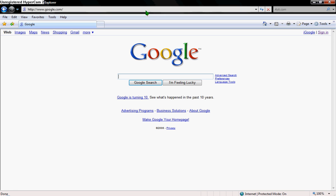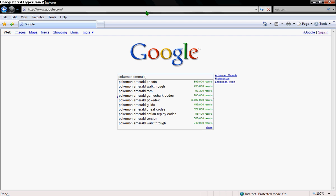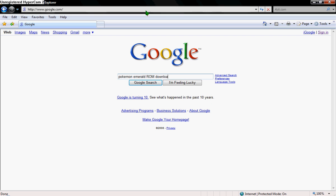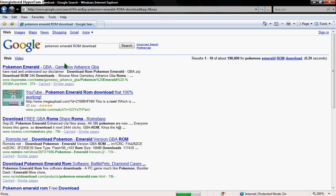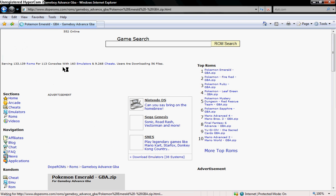Let's say Pokemon Emerald, and then put ROM on the end of it, R-O-M, and then download. This one should work right here at the top.